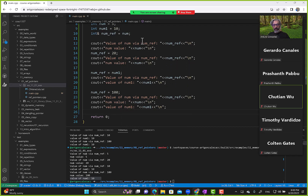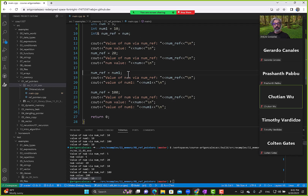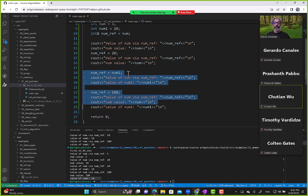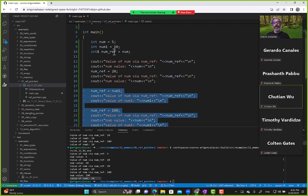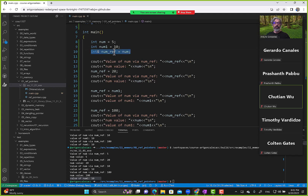Why did I show you lines 18 through 25? Just to make sure you understand that a reference can only be initialized to point to a variable one time — only one time.